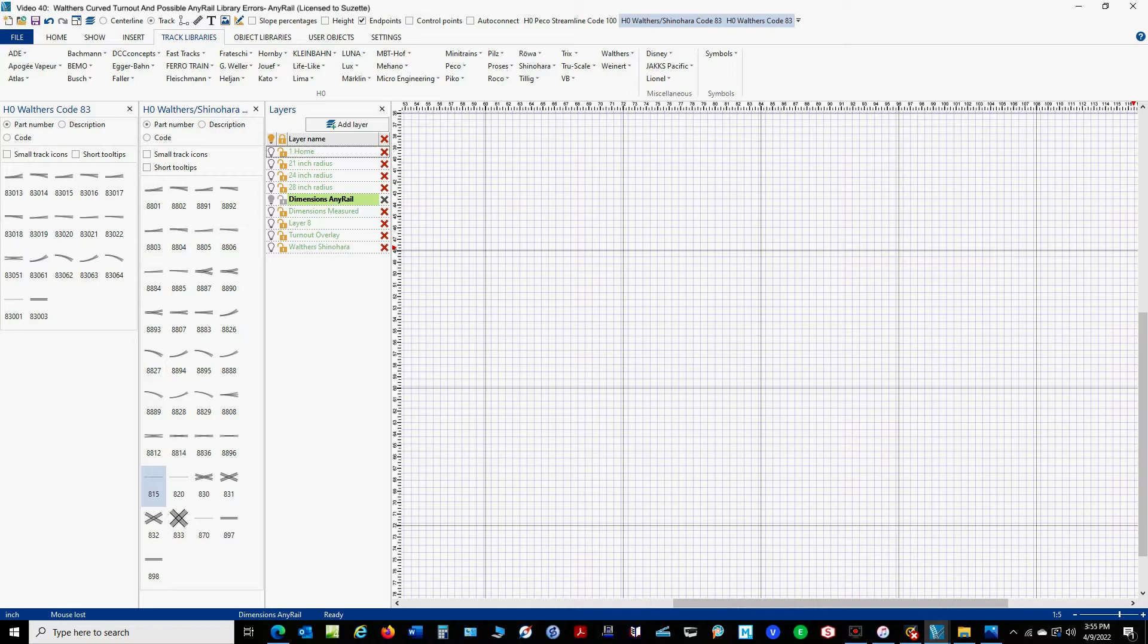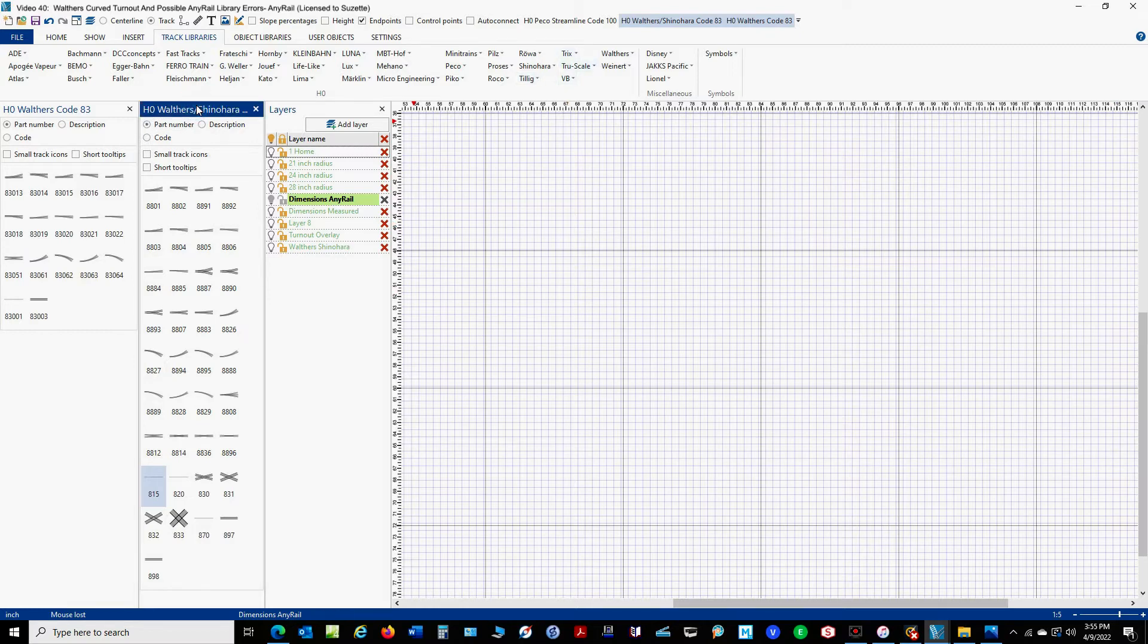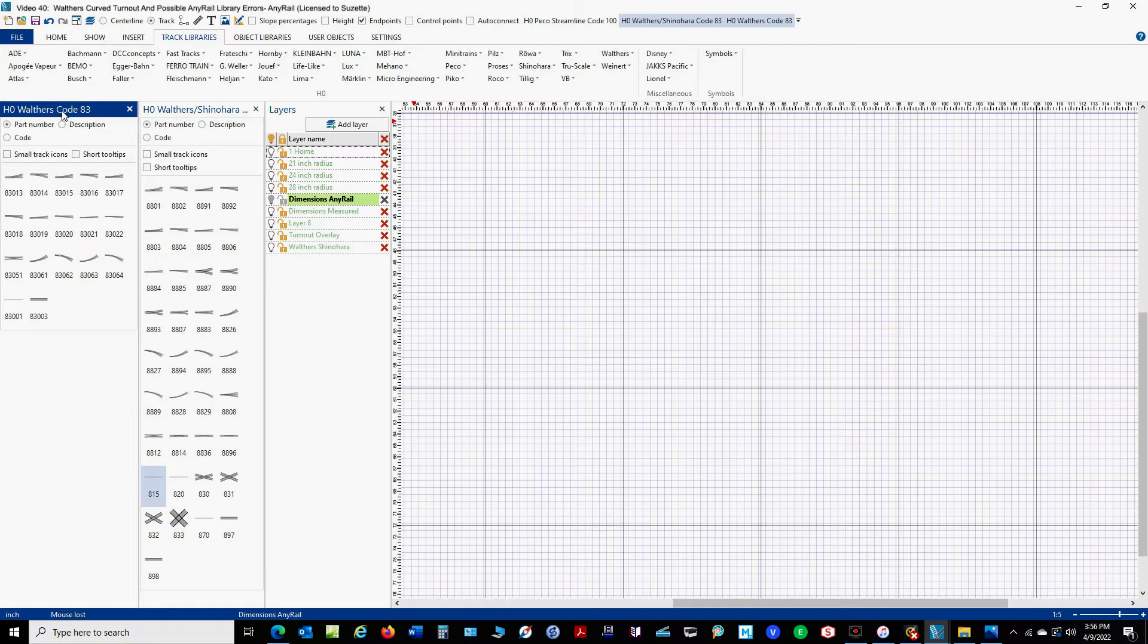We're going to look at the Walther's 24 and 28 inch curve turnout. Now there are two Walther's track libraries in AnyRail. One is the Walther's Shinohara track library and this, as far as I can tell, contains older versions of the Walther's track and has some track elements that are not available anymore and also obsolete part numbers. The other library, called Walther's Code 83, has fewer track components and part numbers that appear to match what is on the Walther's website. But we're going to lose these two libraries because we don't need them for this video.